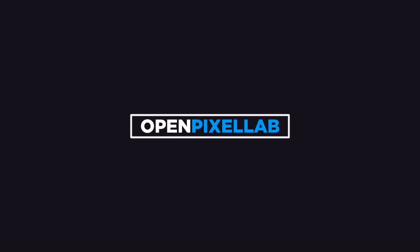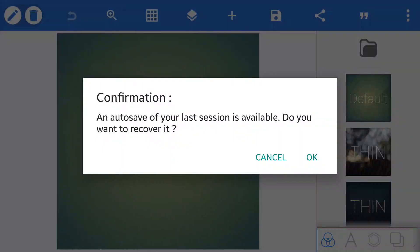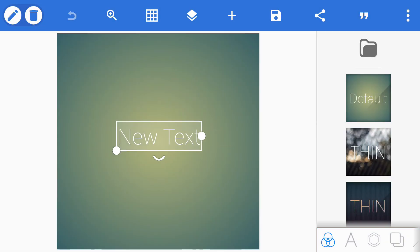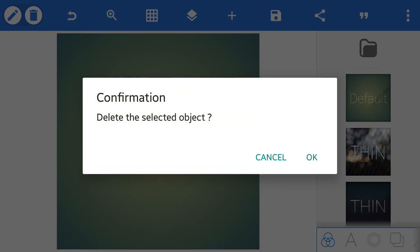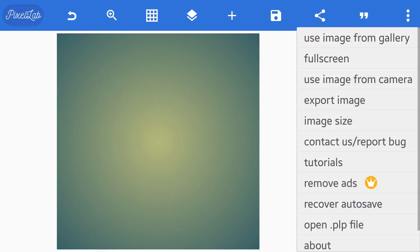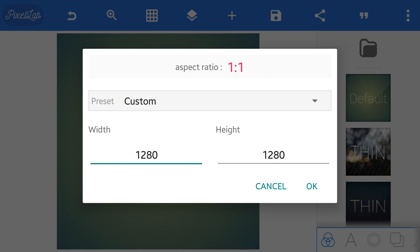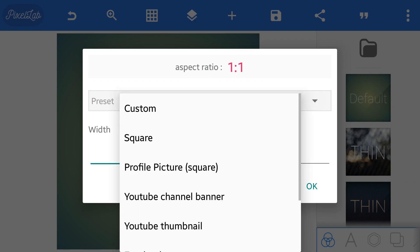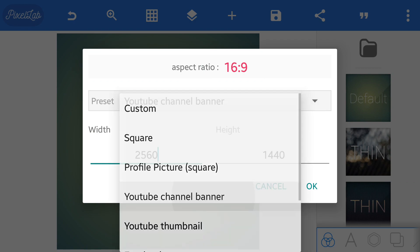Thank you for joining us. After opening the Pixellab app, go to the three dot menu and select the image size to YouTube channel banner image size.